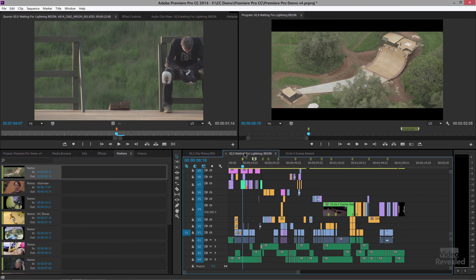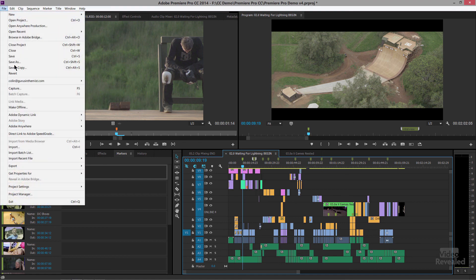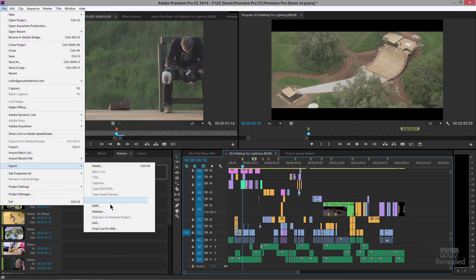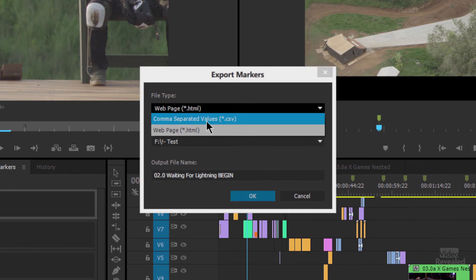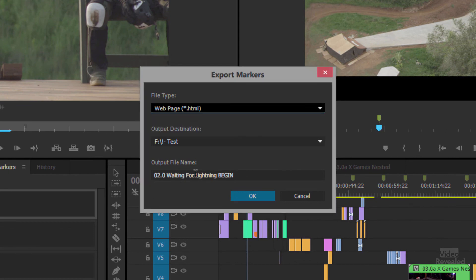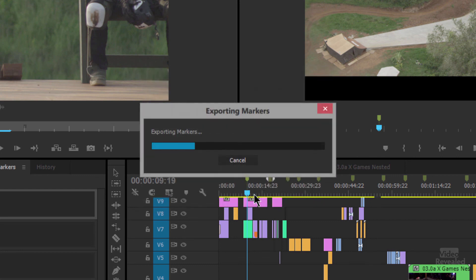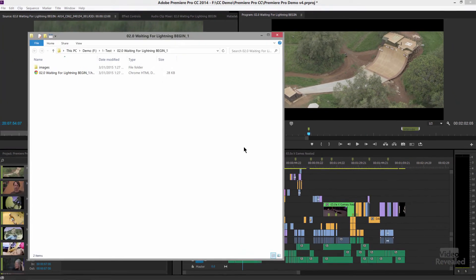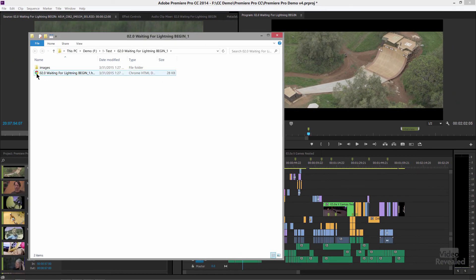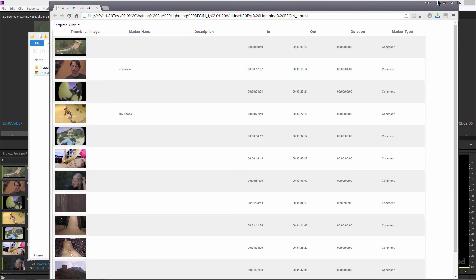And the last thing that I want to show you that's pretty darn cool. In the file menu, export markers. You can export them out as a common delimited file, which you could bring into Excel or a web page. And I'm going to export this out. Click OK. And when this is made, it's going to tell me it's successfully exported. I can open the folder. That's the folder. It's an HTML page with all of the thumbnails in it.